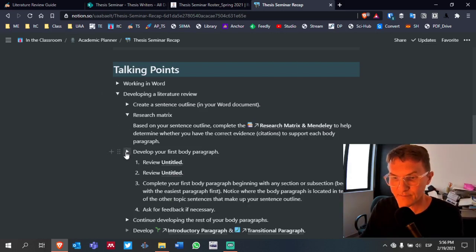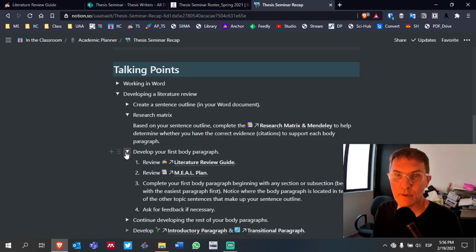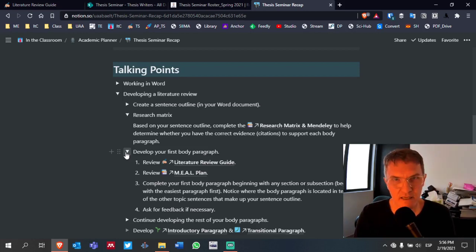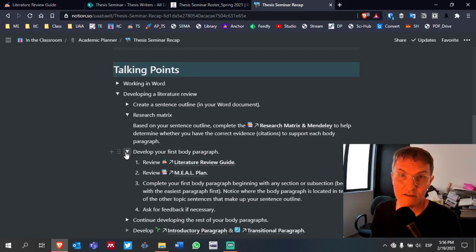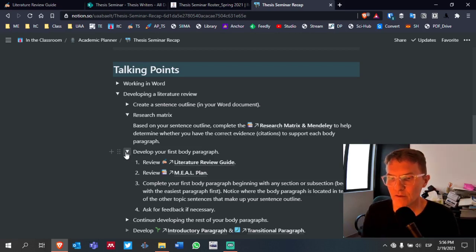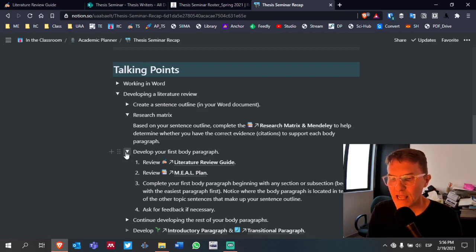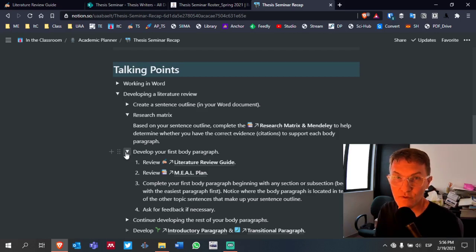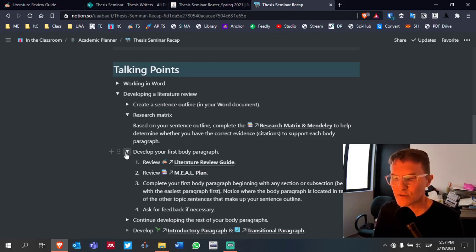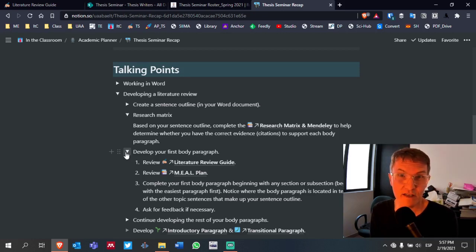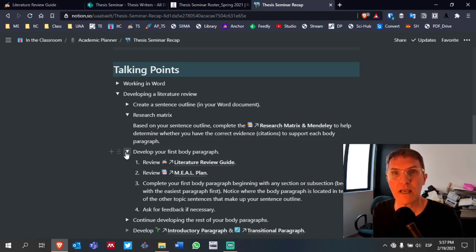Many students ask for feedback after completing their first body paragraph. You can choose any section — I'd start with the easiest one you can complete quickly. When developing that first body paragraph, look at the literature review guide and the meal plan in Notion. Those two pages contain most of the information behind the feedback I typically provide — about 80 to 90 percent of my comments are covered in those two pages.